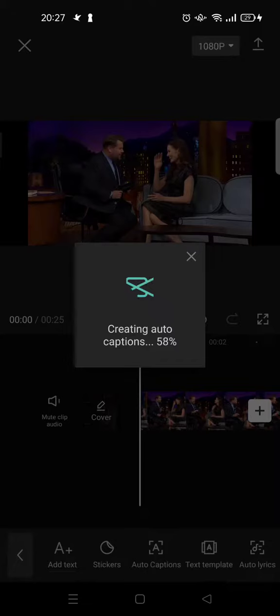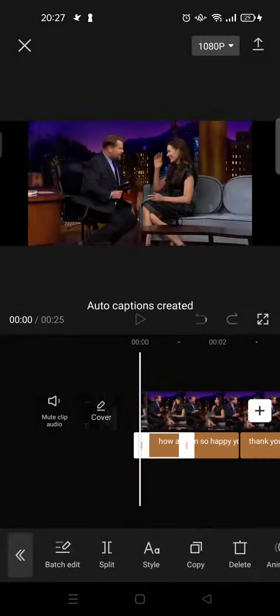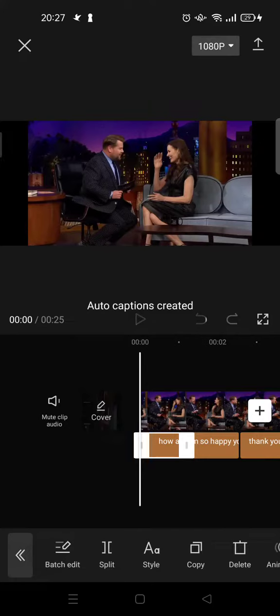The processing time depends on the length of the video. The shorter the video, the quicker the process will be.